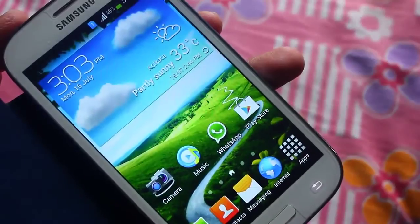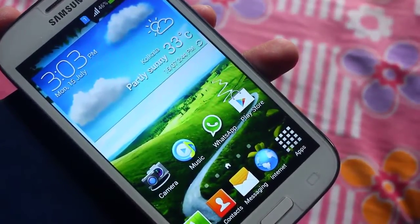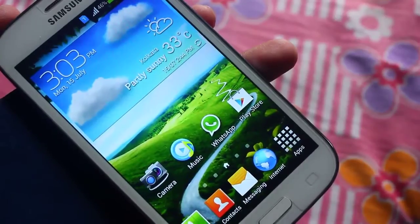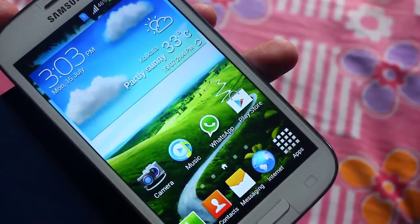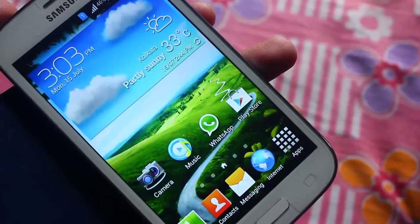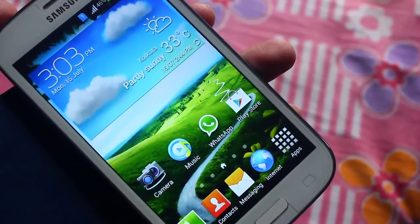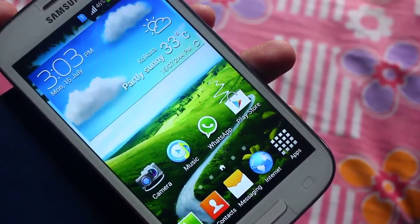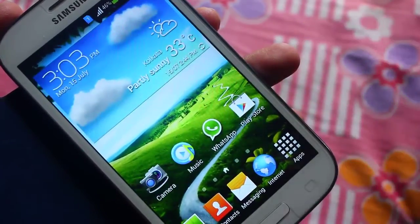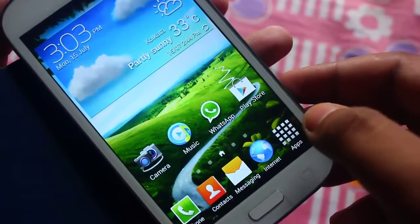Hey friends, today I'm here to show you the Android 4.3 camera on Samsung Galaxy Grand running 4.2.2 Jelly Bean. For installing this camera, it's just a normal APK file — you can install it just like a normal application. I'll be posting the link down below. It works on every Jelly Bean phone, and I think it even works on Ice Cream Sandwich, but it's better if you're running Jelly Bean. It works perfectly on 4.2.2 Grand.